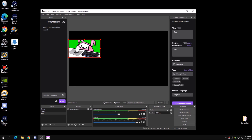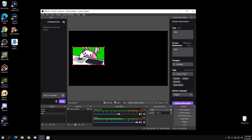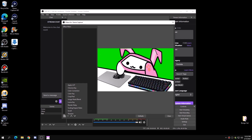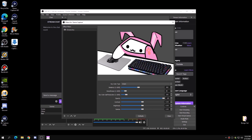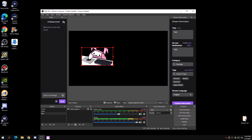Now you can see Bongo Cat is working fine. You can press the keys and it works. To make it transparent again, right-click on the Game Capture, click on Filters, click the plus symbol at the bottom, add a Chroma Key, and that's it — close out of that and Bongo Cat is transparent.